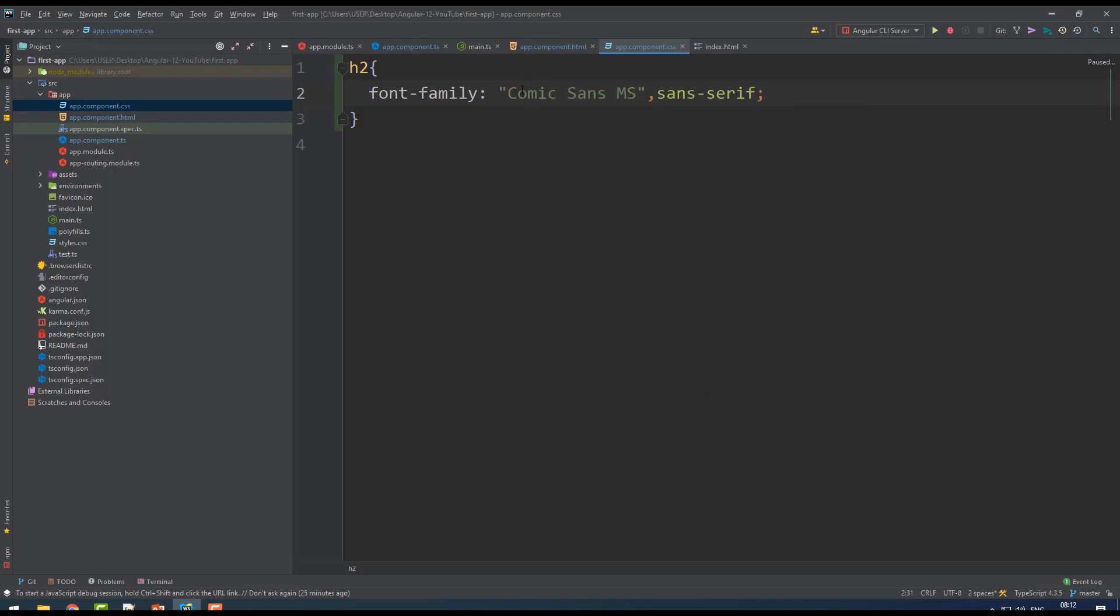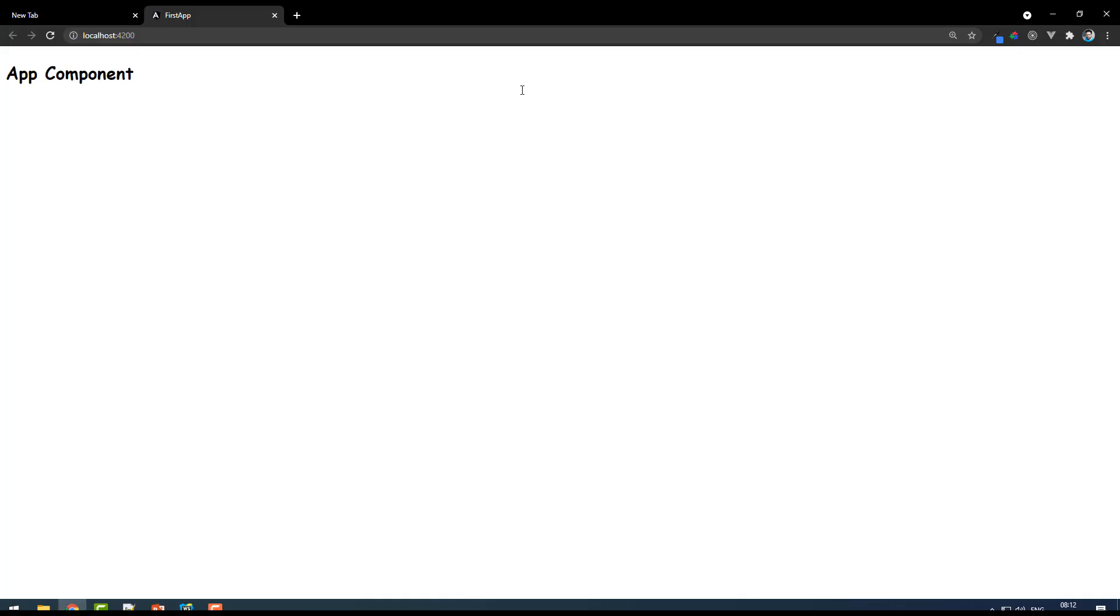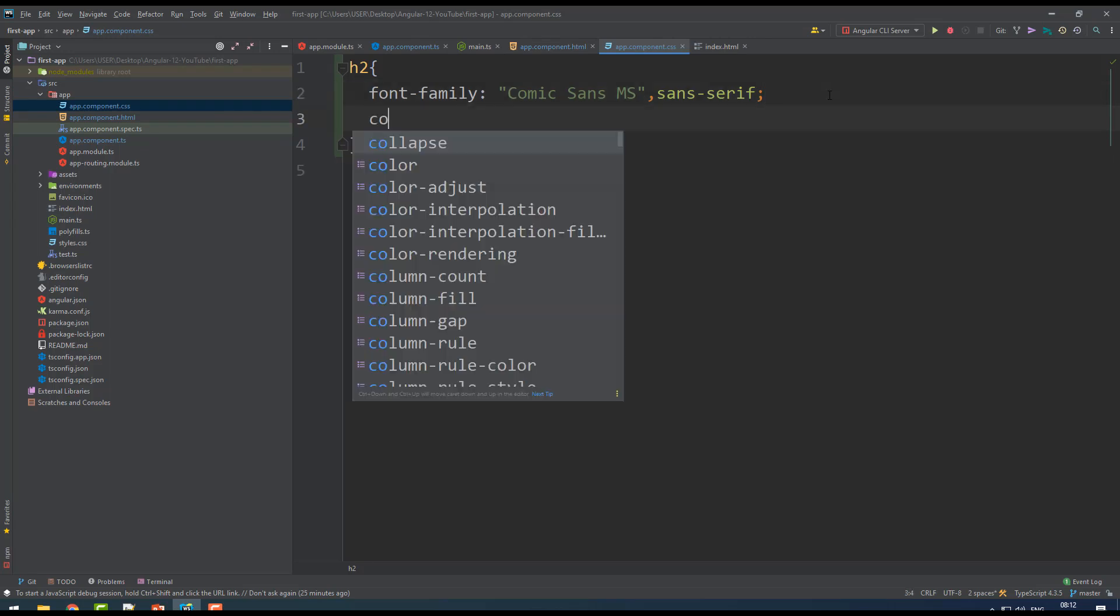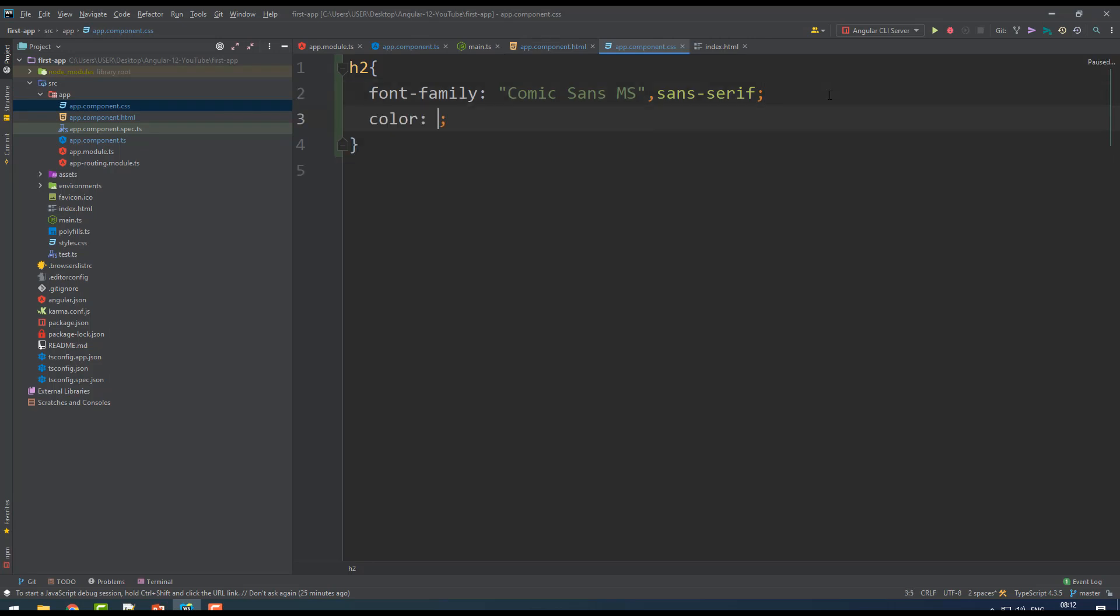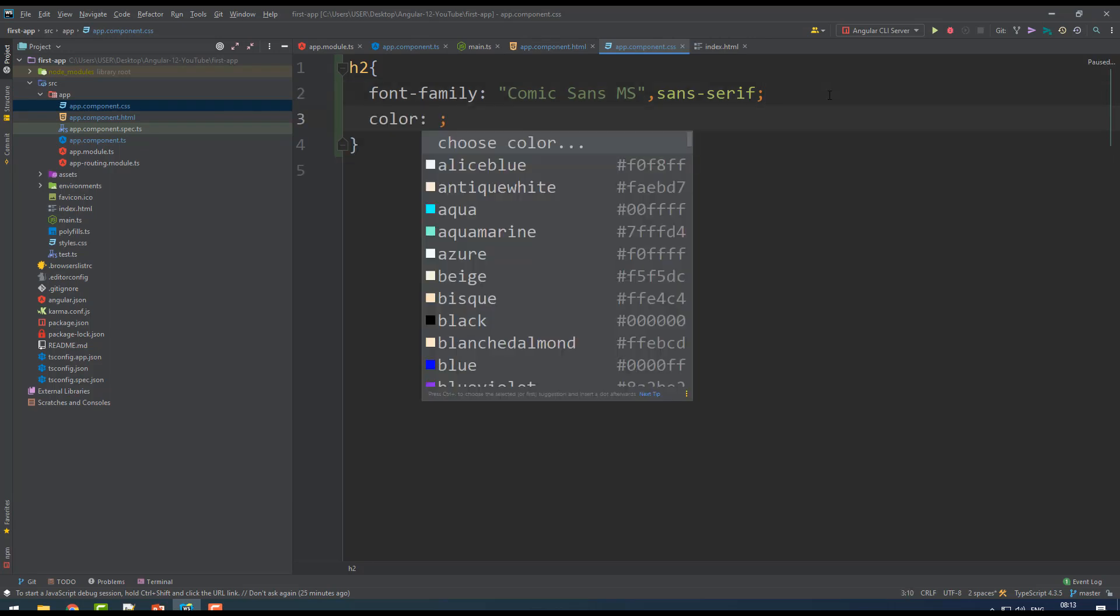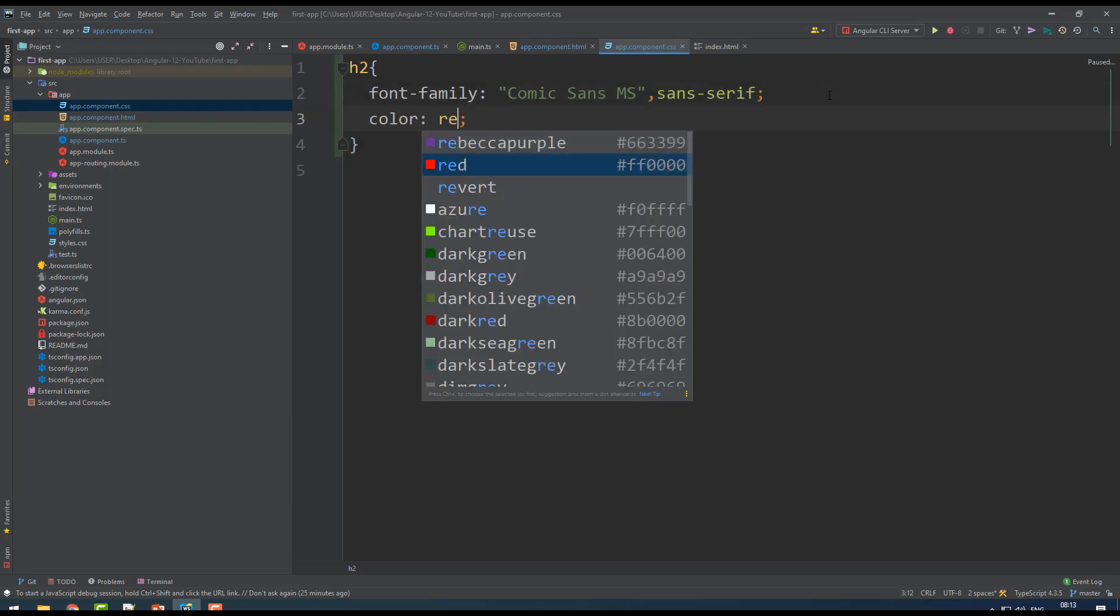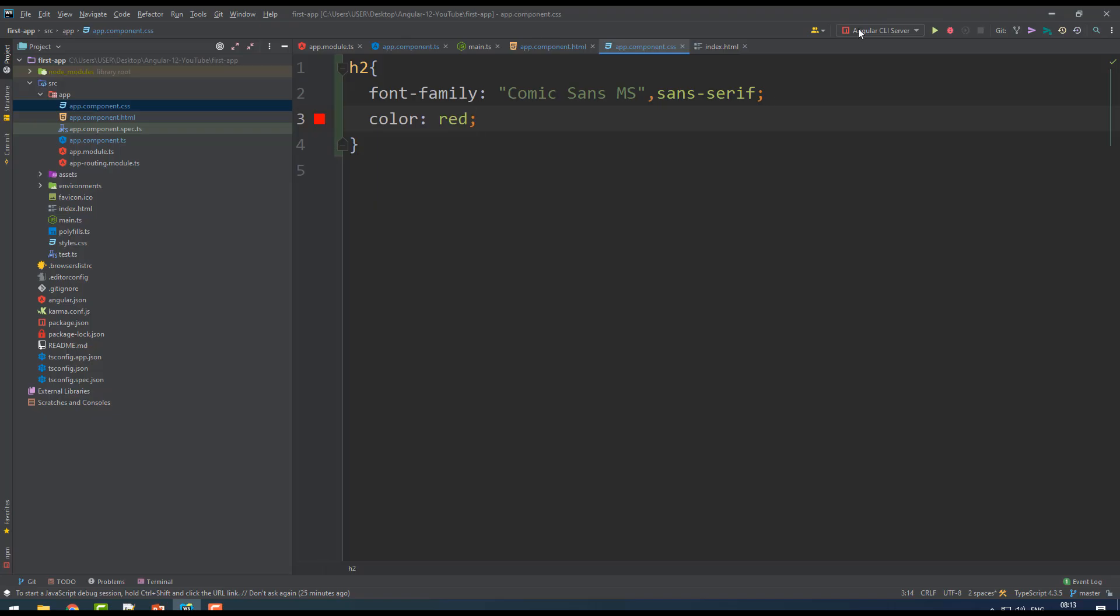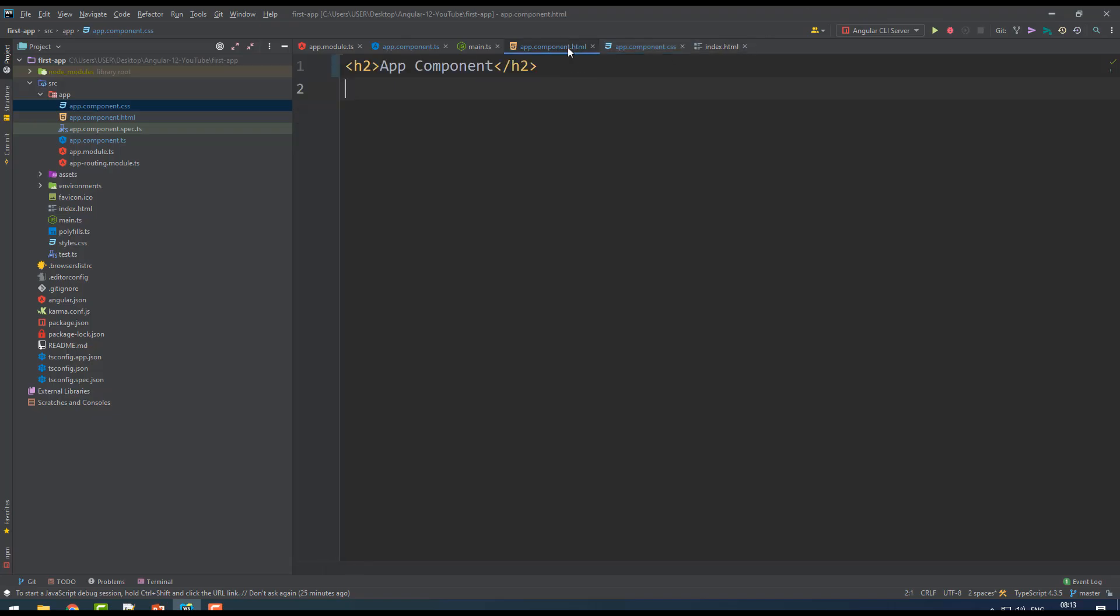When you say something like Comic Sans, you see the styles have been applied. When you want to apply some color, let's say color red - you get the color red.